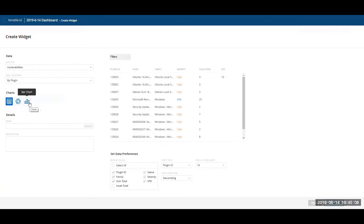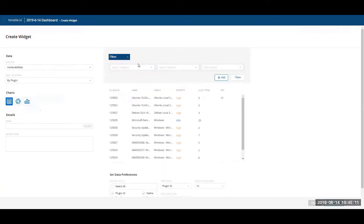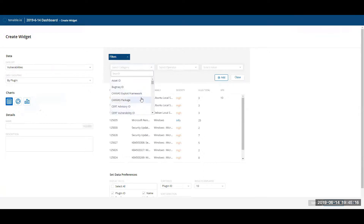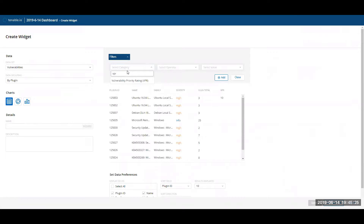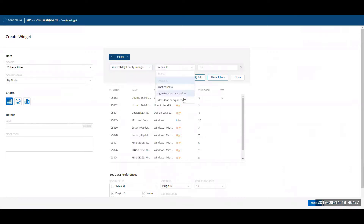We currently offer three different types of visualizations: a table, a ring, or a bar chart. As mentioned earlier, these filters will change depending on which data set you've selected, and it should also match what you see from the vulnerabilities and asset grids. I'm going to go ahead and select VPR.